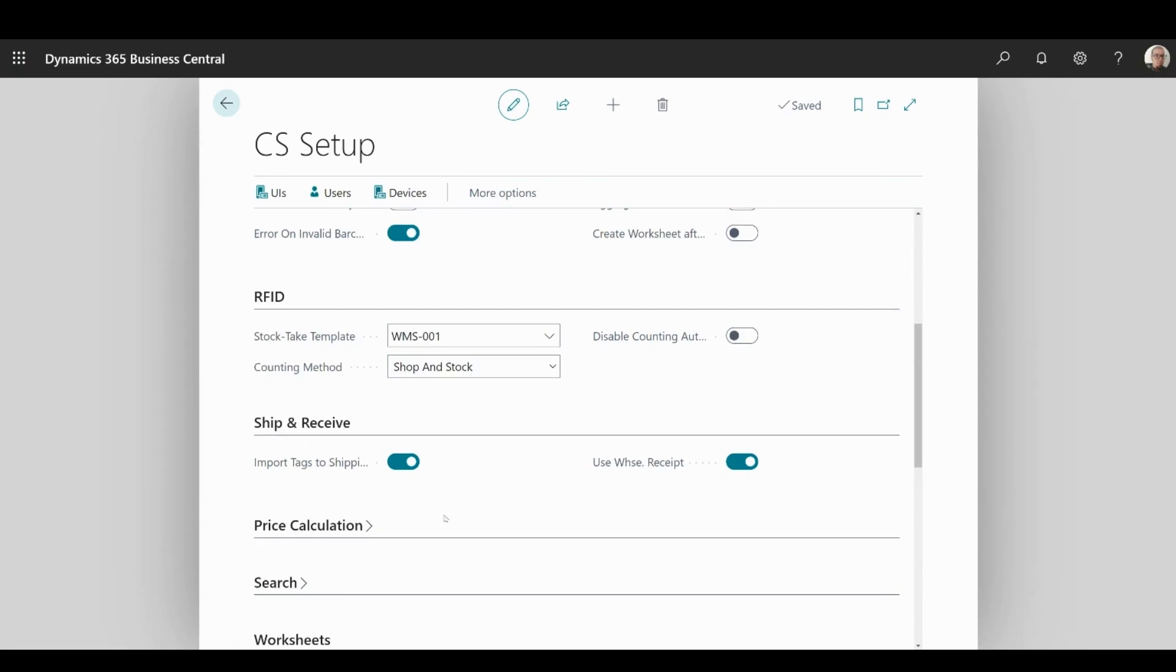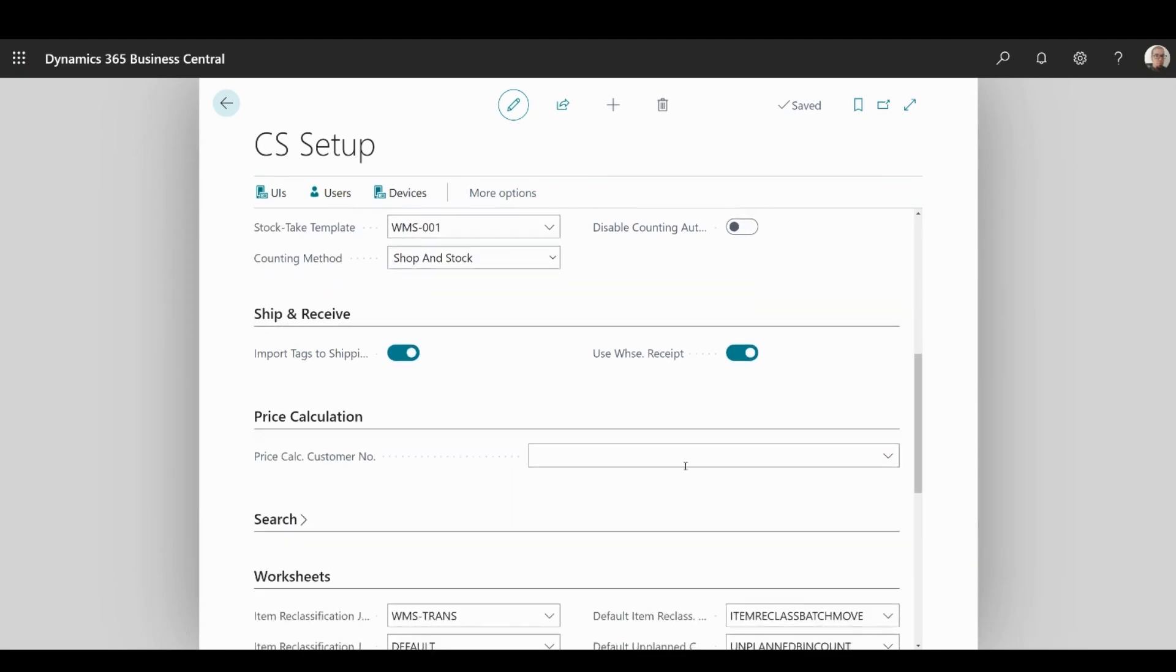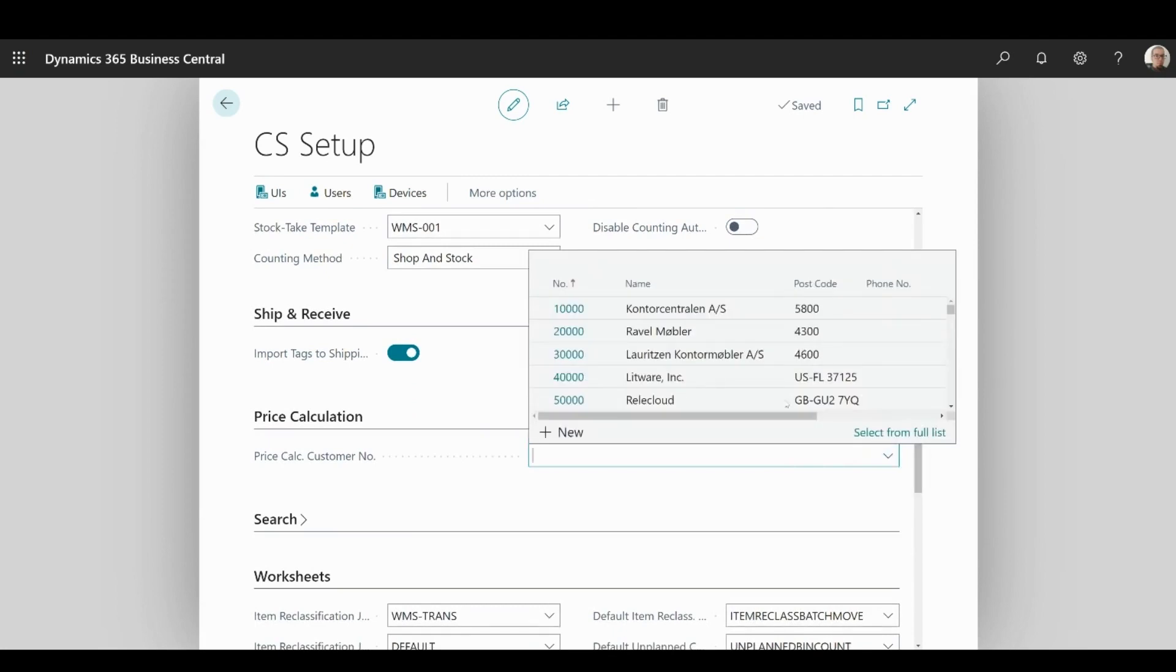In price calculation segment, you can specify if you want to use a default customer for getting the prices calculated, once the item has been scanned.